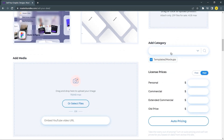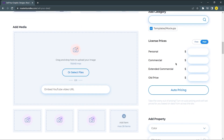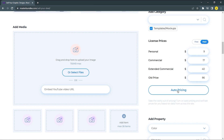You can add a category here. Then set your price. If you're not sure what price to set, just use the auto pricing feature and it will automatically give you the best price.